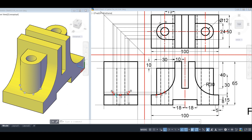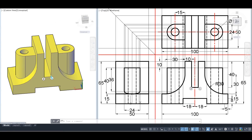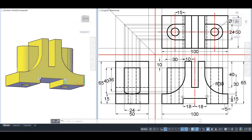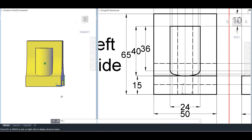The line from point 1 in the front view projects as a hidden line in the side view, running from one point to another. Similarly, the line from point 3 in the front view projects as a hidden line in the side view. With these hidden lines completed, the left side view is finished, and it corresponds exactly to this shape in 3D.